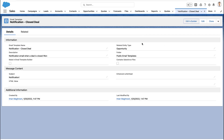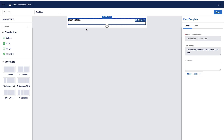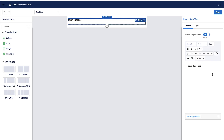In my case, you're seeing me edit the template in the new builder. But one way or the other, create your email template and put whatever you want in the body of your email.